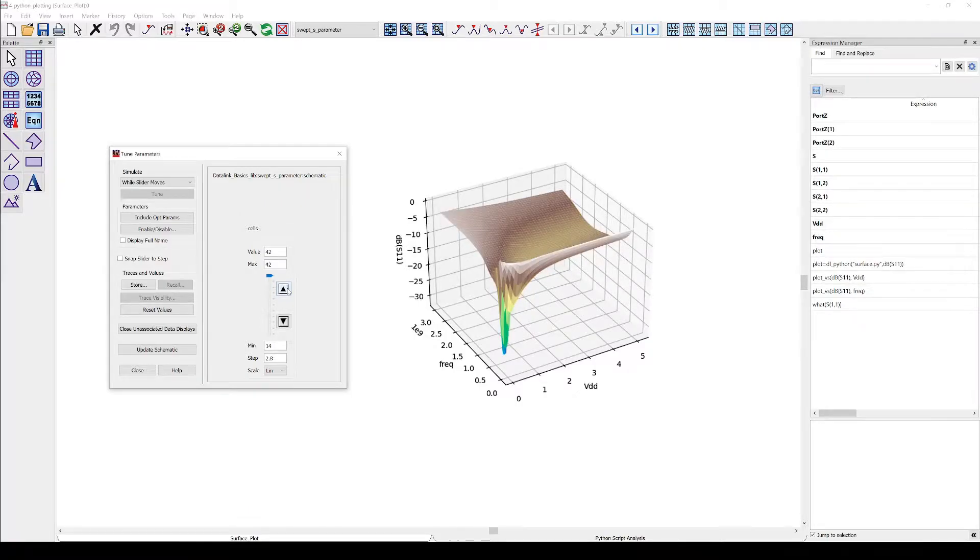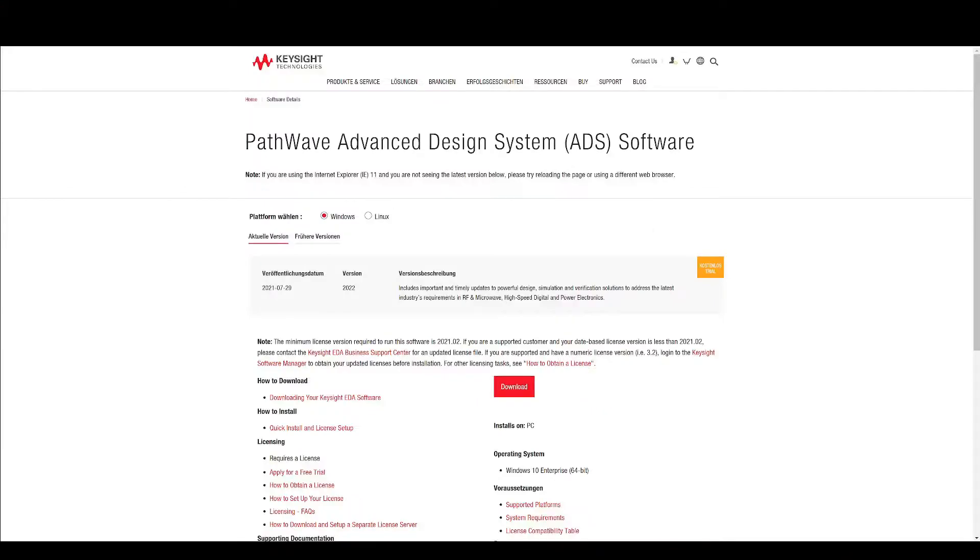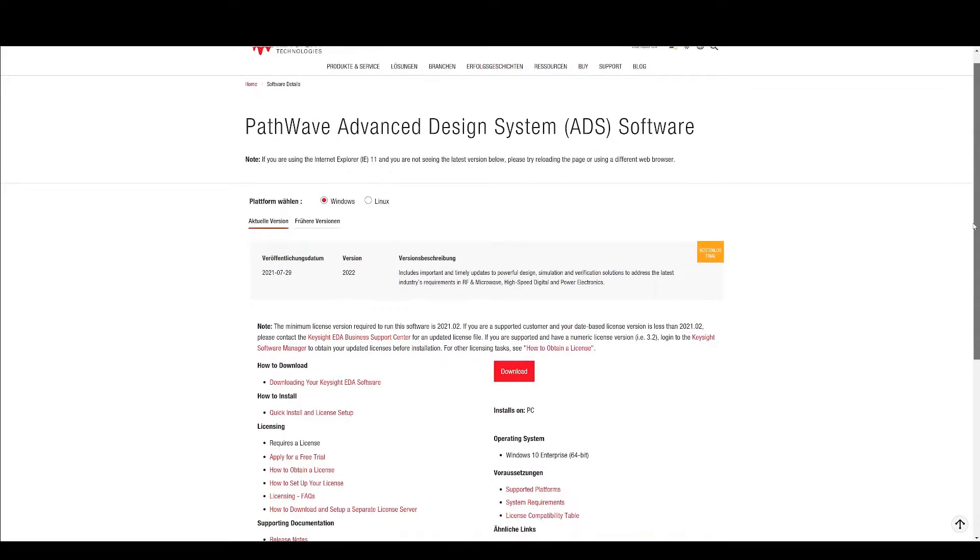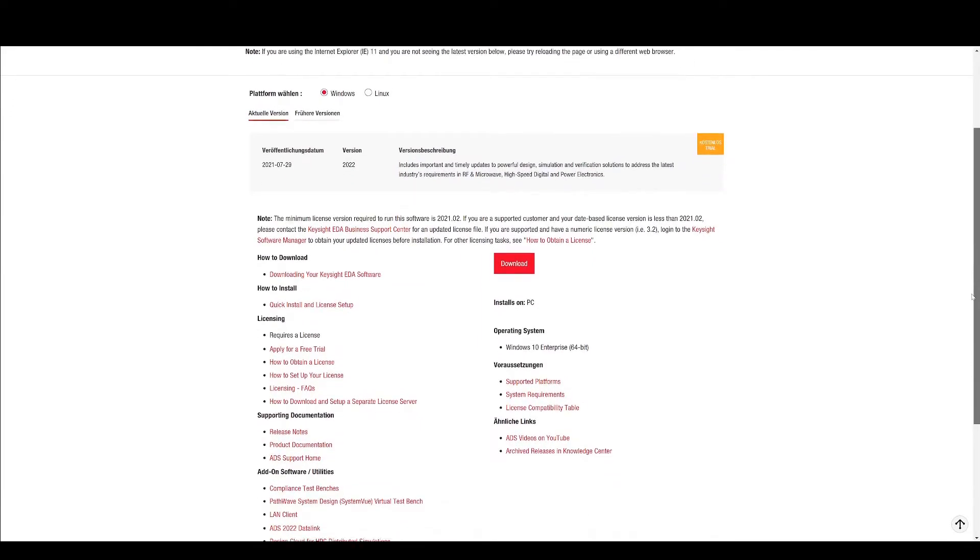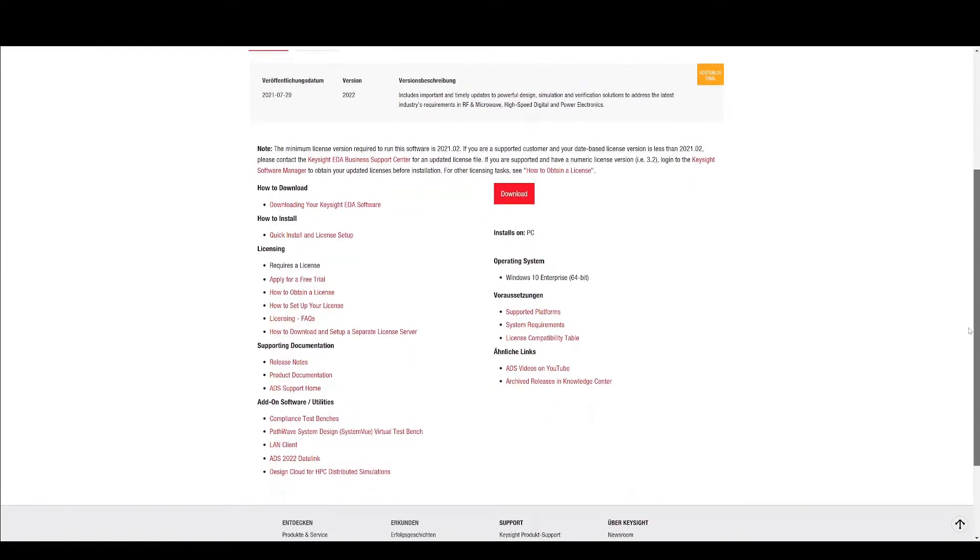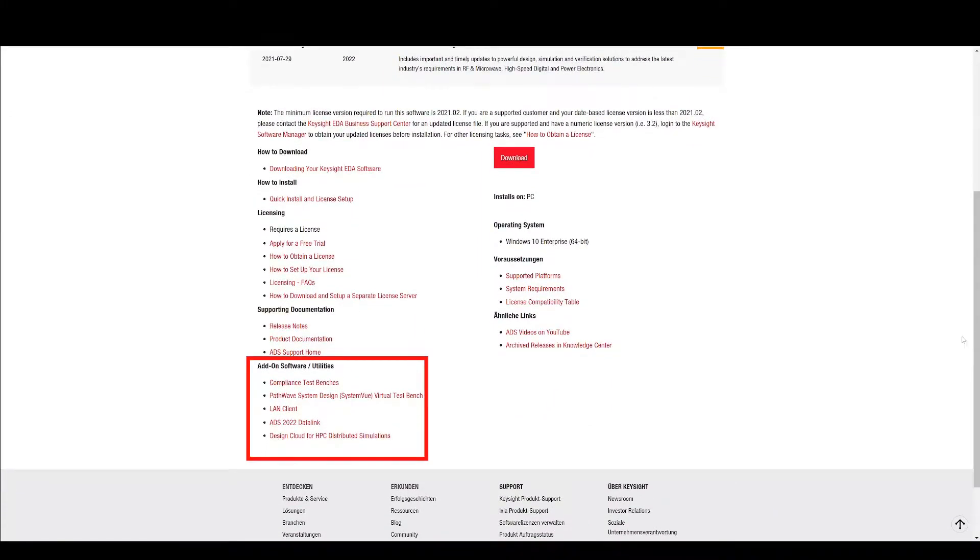To use Python in the data display you have to first download and install the ADS data link. You can find it on our website right below the ADS download under the add-on software utilities section.